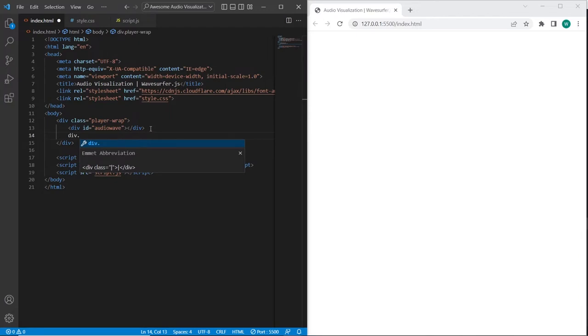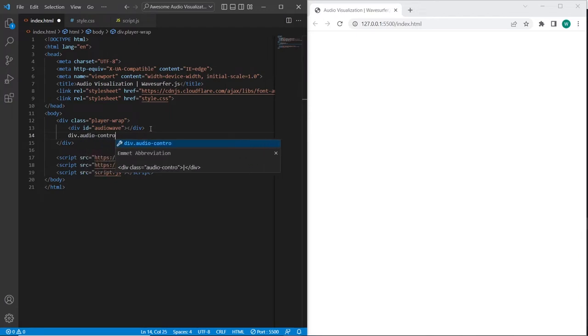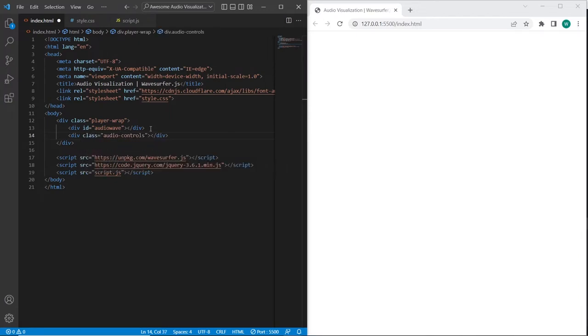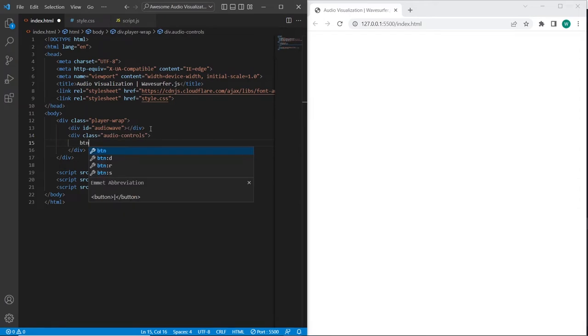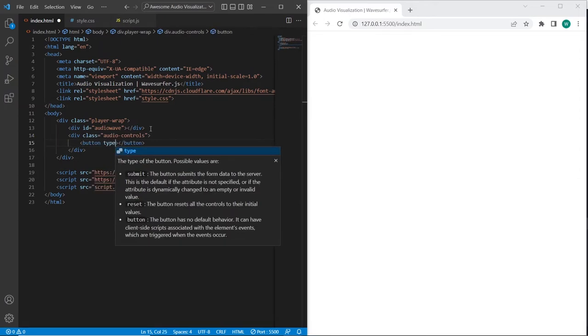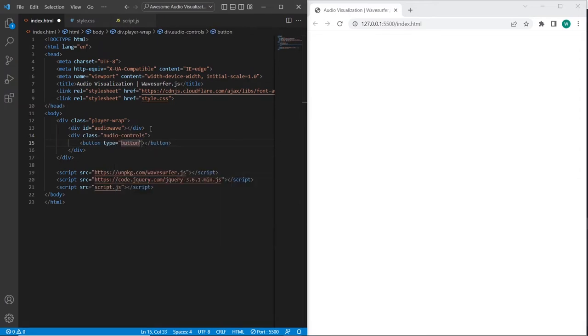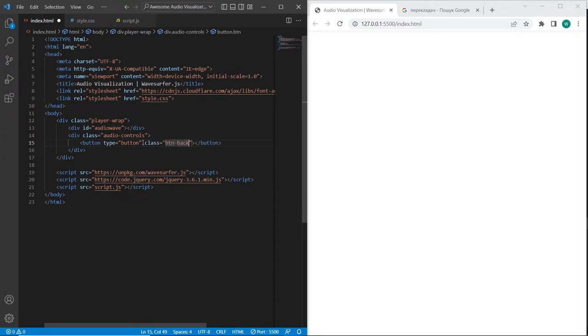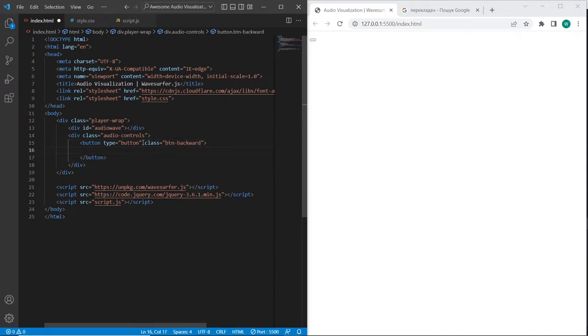And below the audio wave player I will create audio controls. Firstly I will create button for step backward, I will set class btn backward, and inside of the button I will create the icon using classes fa, fast step backward.